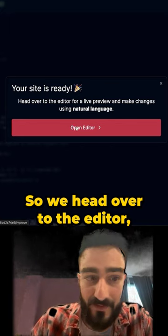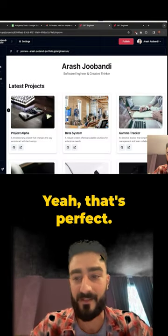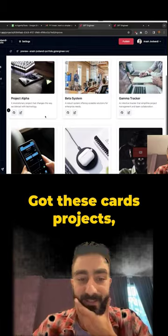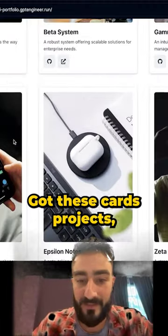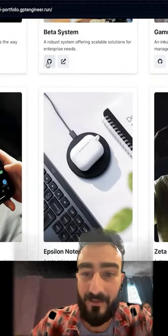So we head over to the editor. Let's see how it looks initially. Yeah, that's perfect. Very clean. Got these card projects. They even have the GitHub icon.